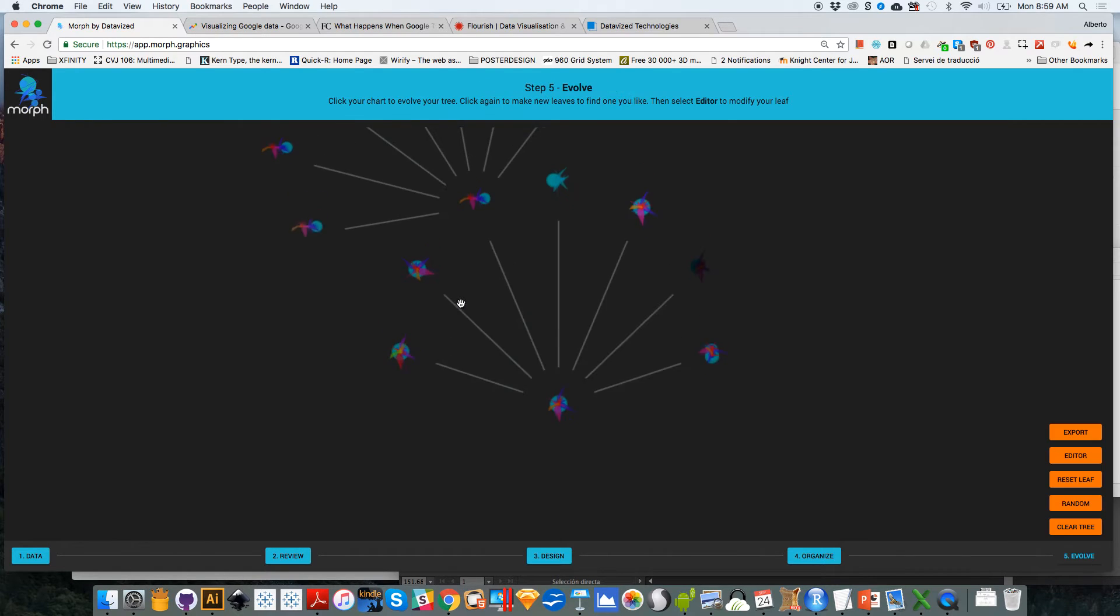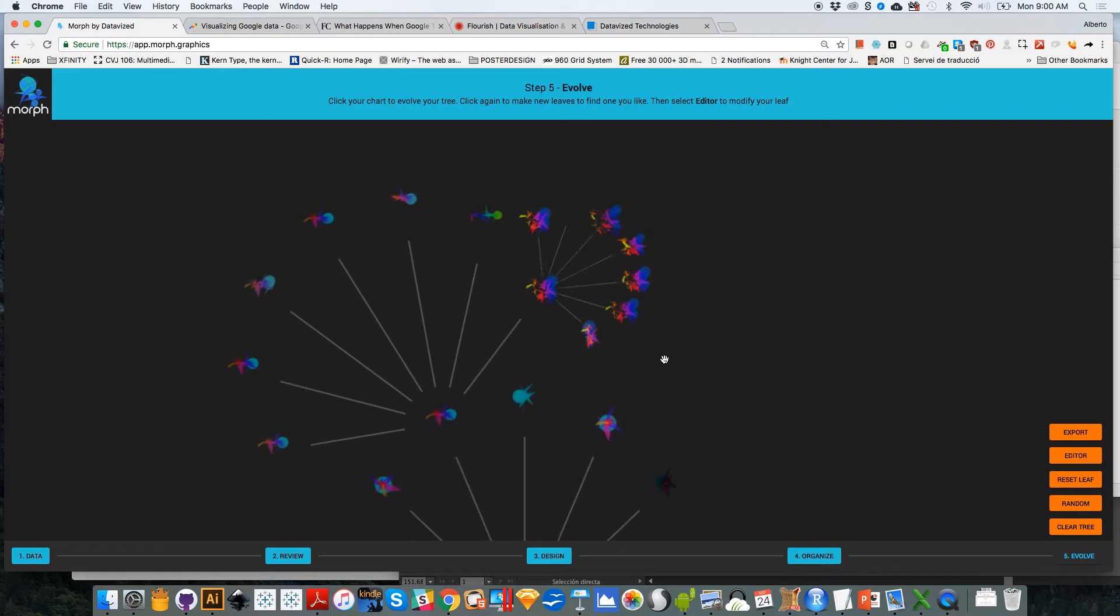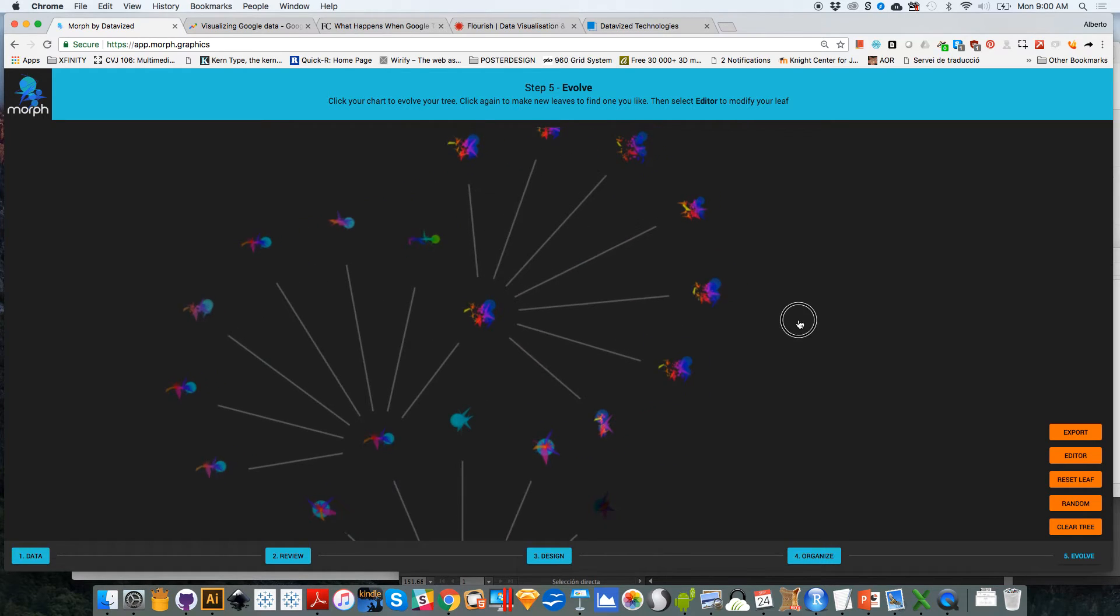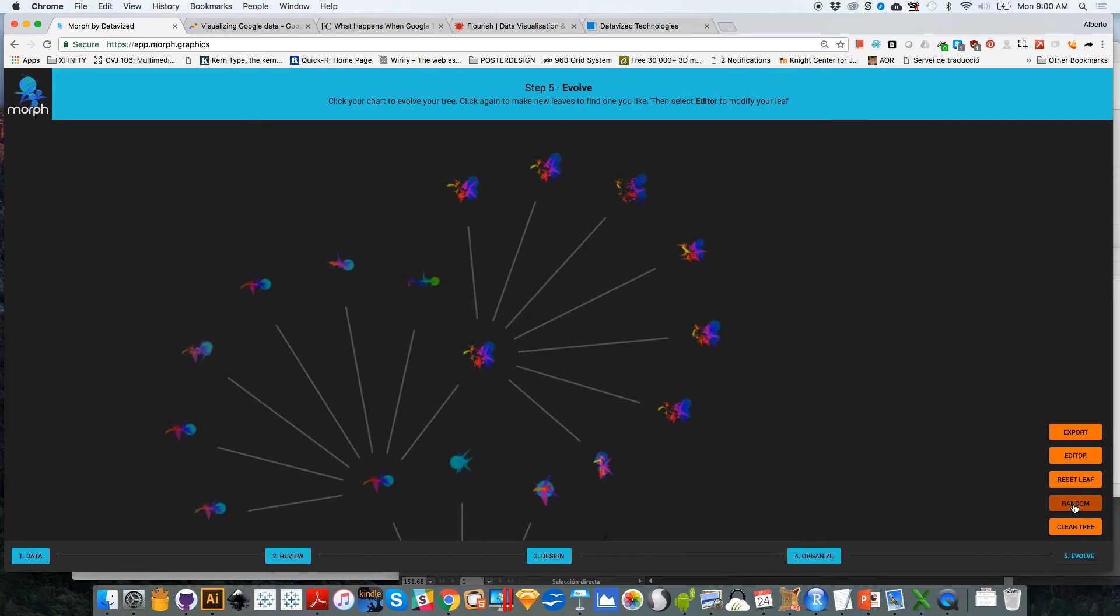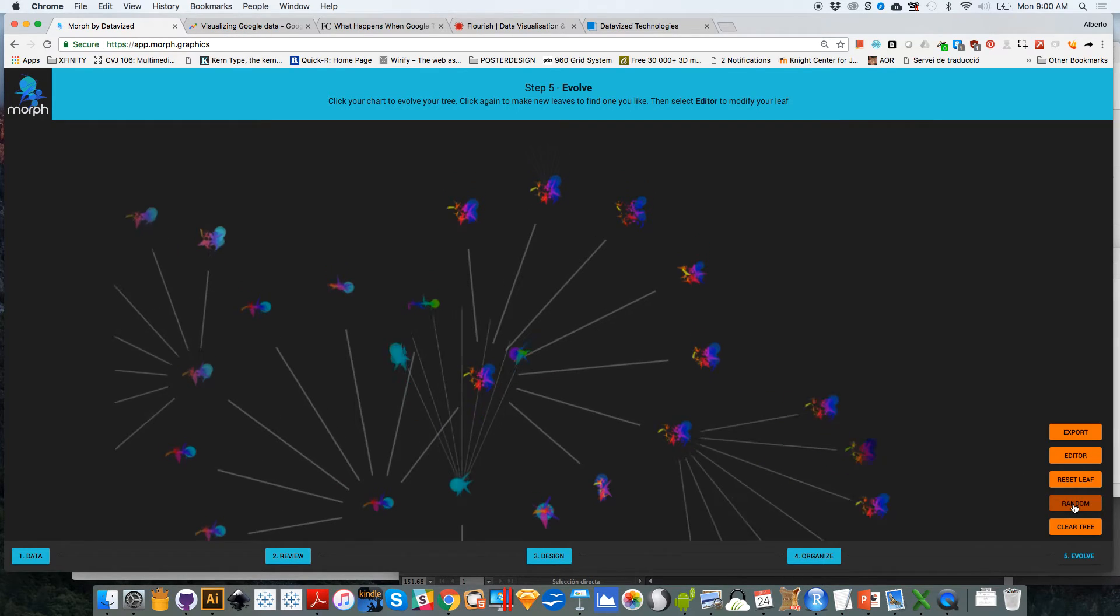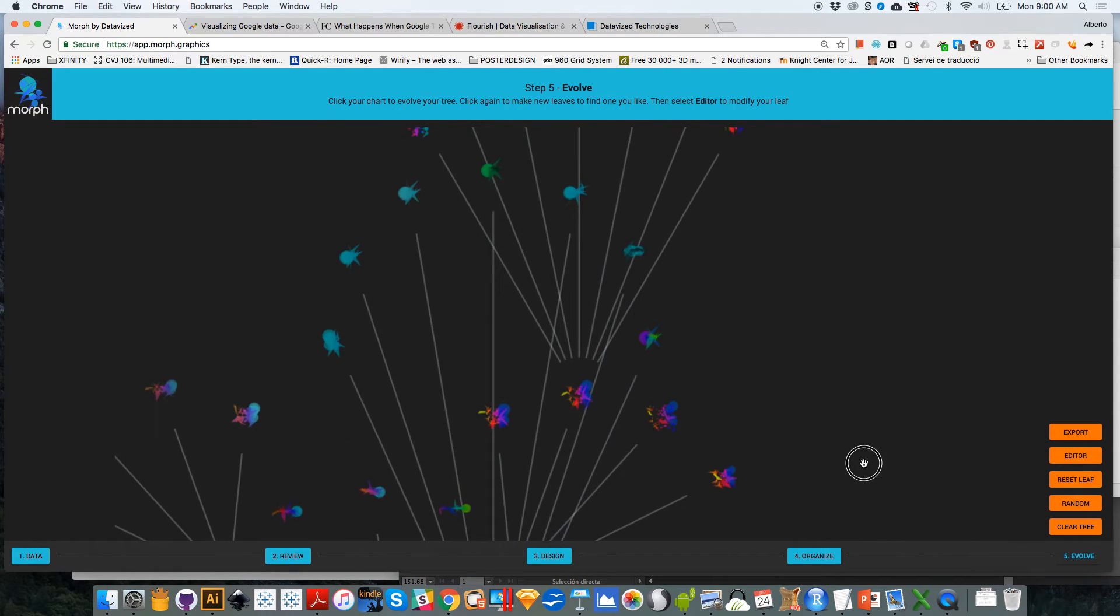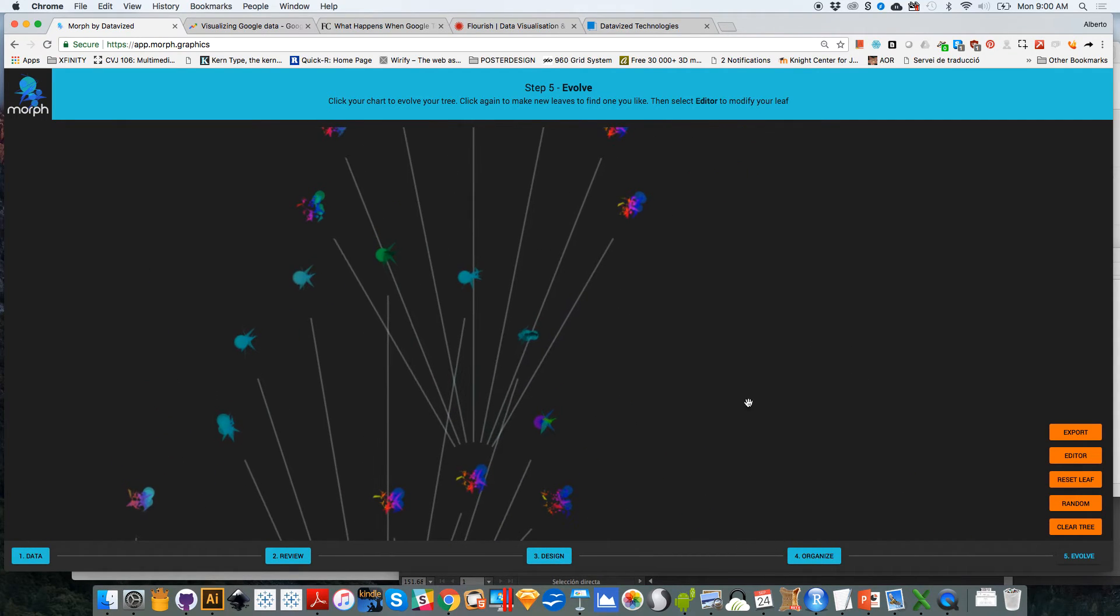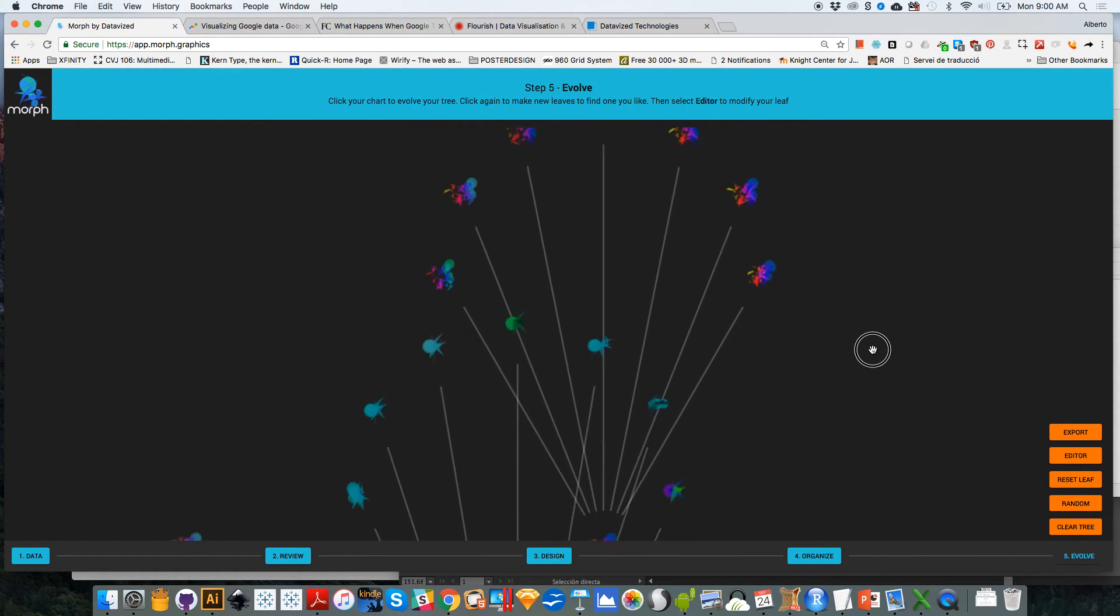And what happens is that this becomes part of the tree. So you can further evolve it. I can click on that and it will evolve it further and further. You can also randomize the tree if you want by clicking on random, it will start creating branches everywhere randomly. So basically, this lets you navigate the entire tree.